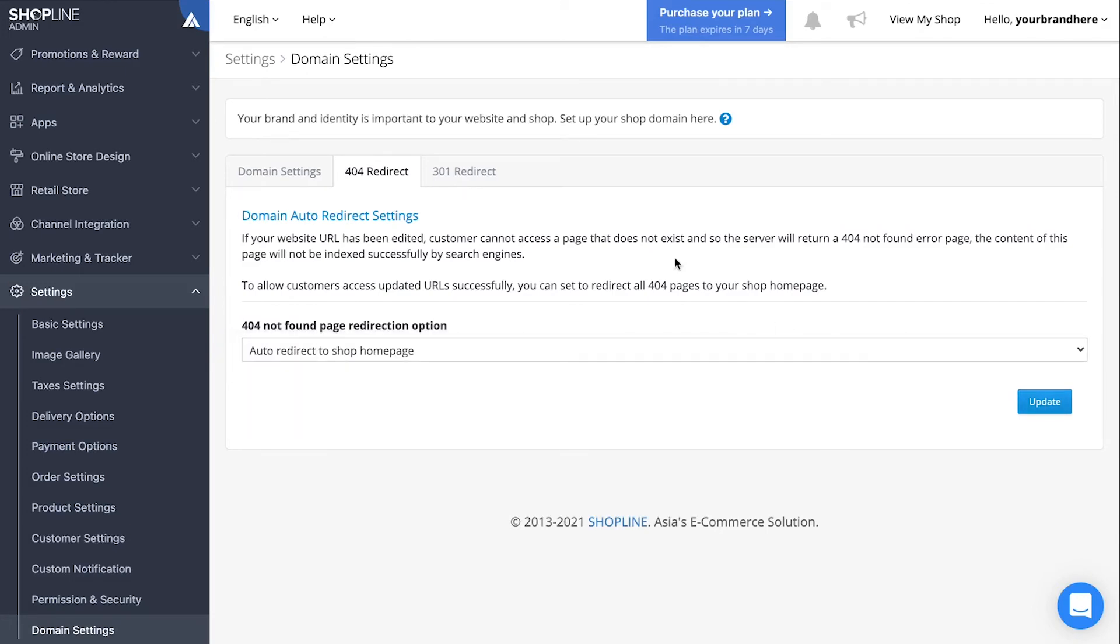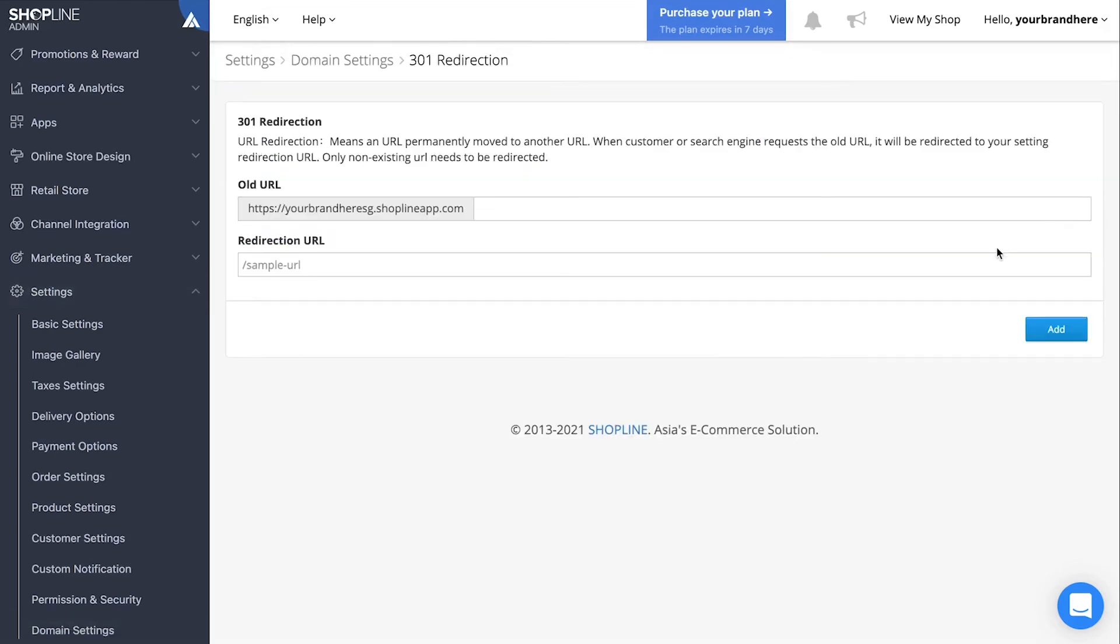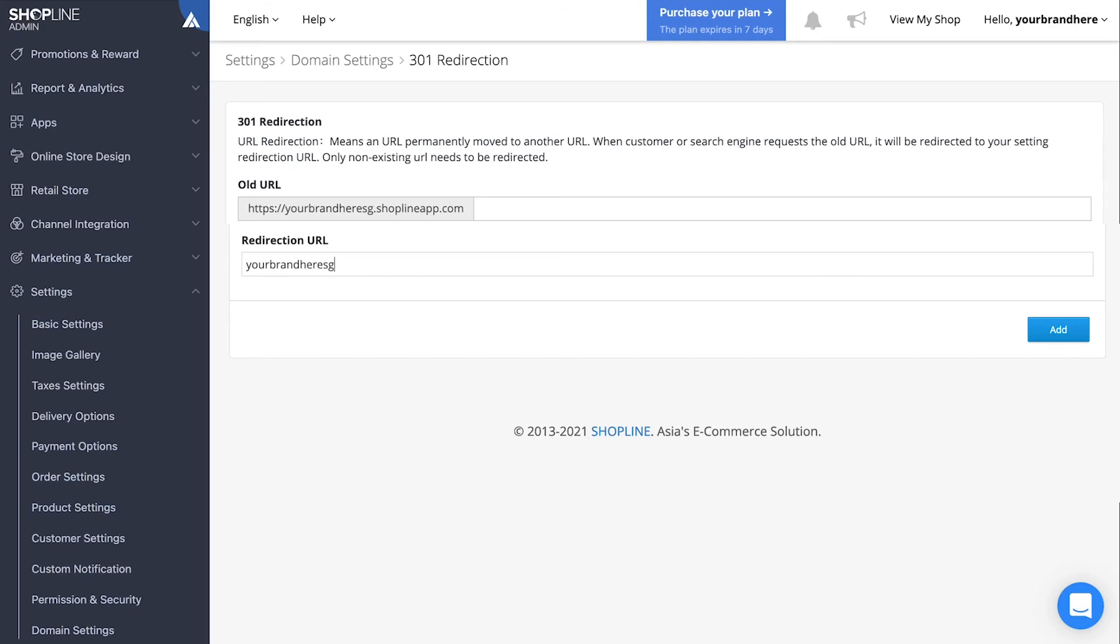As for the 301 redirect tab, you can choose to redirect from old URLs to another website. Simply click add and fill up accordingly.